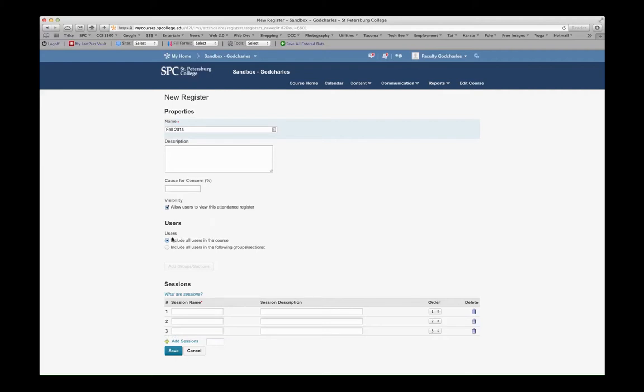For Users, I could either include all users in this course, or I could separate it out based on groups or sections. I want all users to be able to see this, and I want all students in the course to be included in this.